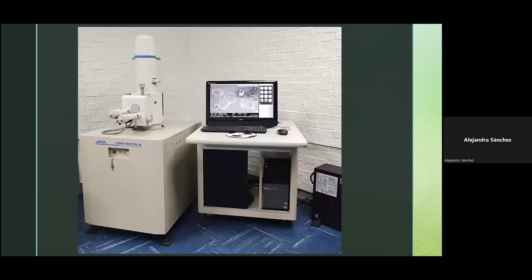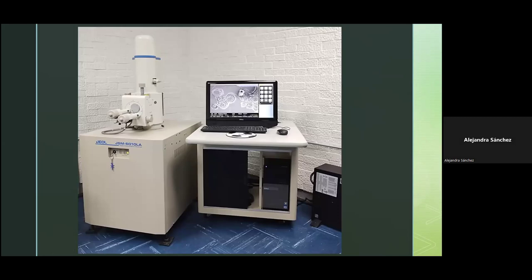¿Cómo está compuesto el microscopio electrónico de barrido? En la parte superior está el cañón de electrones, donde se forma el haz que viaja por la columna —guía que lo dirige hacia la muestra. Hay una cámara donde va la muestra y una pantalla donde se visualiza la información del escaneo.